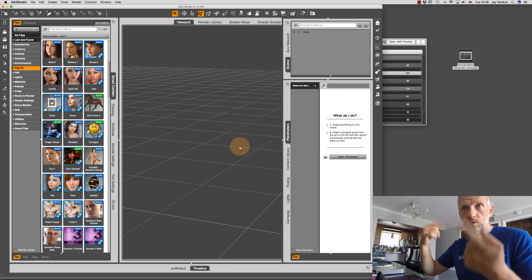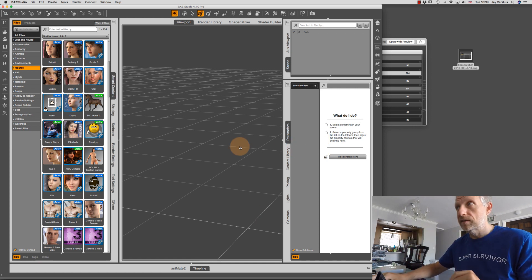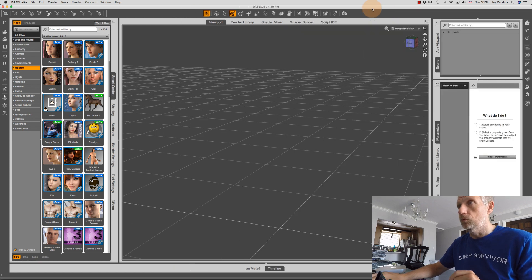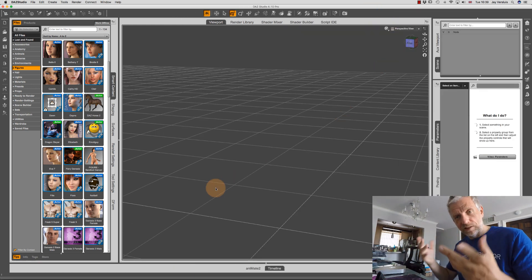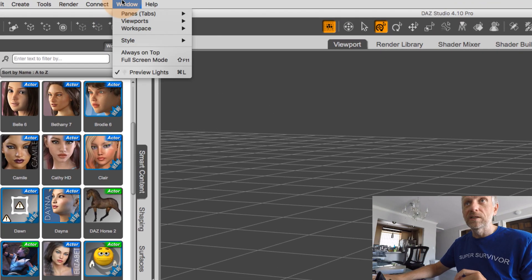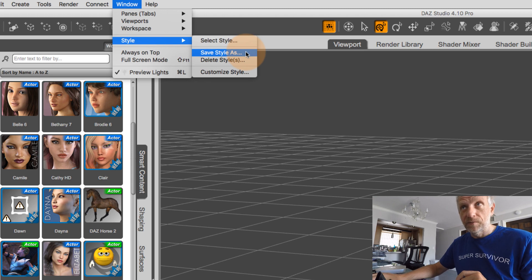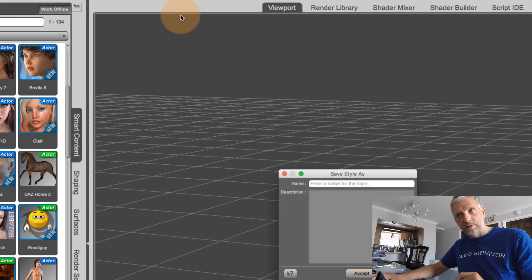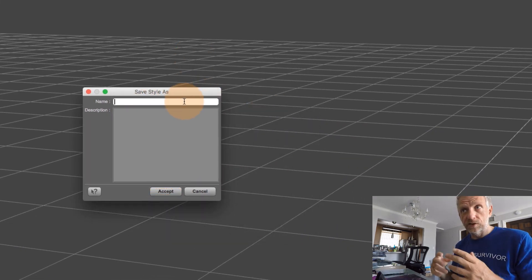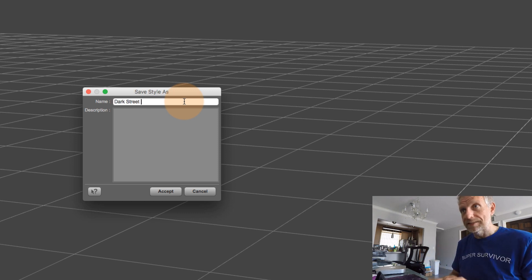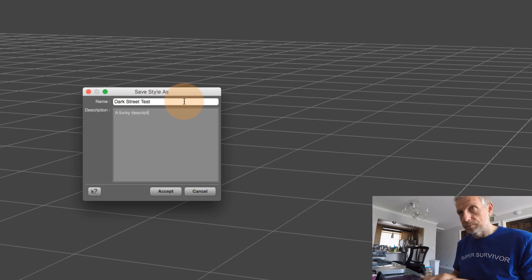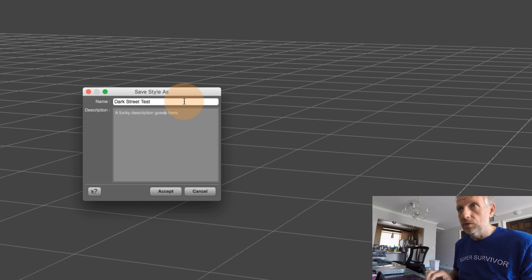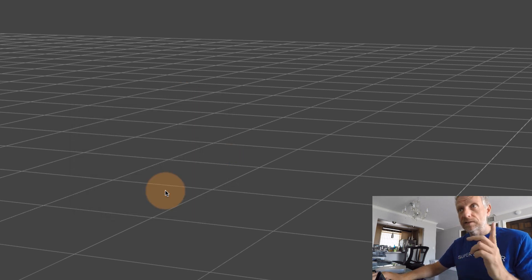And that would lock in all these new colors that I've defined there, which we can't really see right now. I can just make that viewport a little bit bigger. But imagine this is now our changed color scheme, you get the drift, and you would head over back to window, style, and then you'll save style as. And when you do that, then this little window comes up in which you can give that style a name. So I can call it maybe dark street test. And then you give it a funky description. And of course, make sure you spell it correctly.